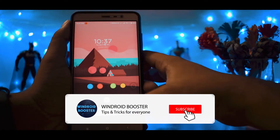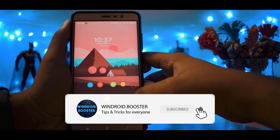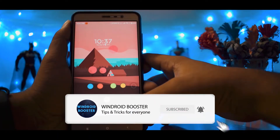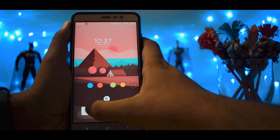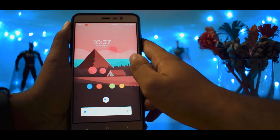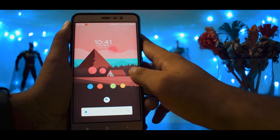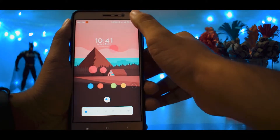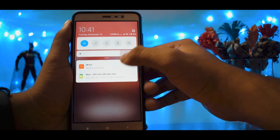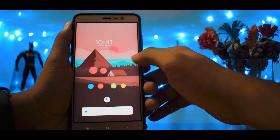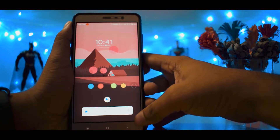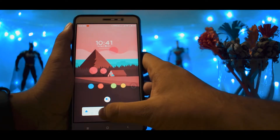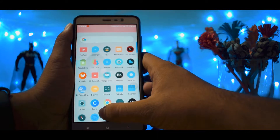How about you subscribe to the channel and hit the bell icon. As you guys can see, this Redmi Note 3 doesn't have any navigation gesture option by default. We will install an app to do that.